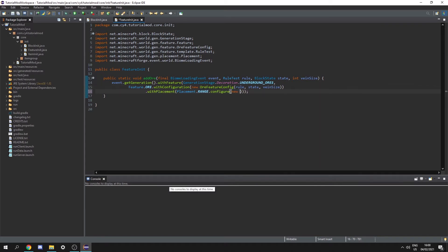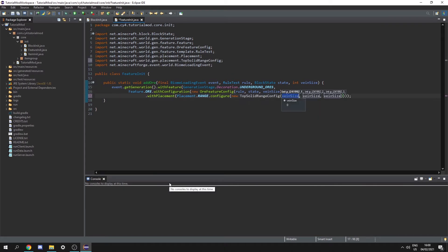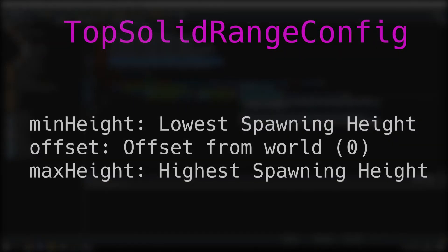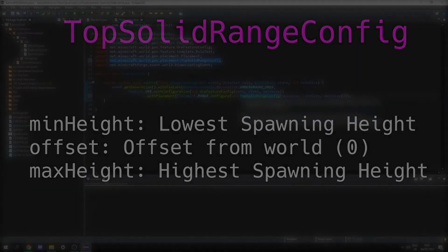So let's create that new top solid range config and this is going to take three values. The minimum height at which it can spawn, the offset from the top of the world at which it can spawn, and the maximum height.